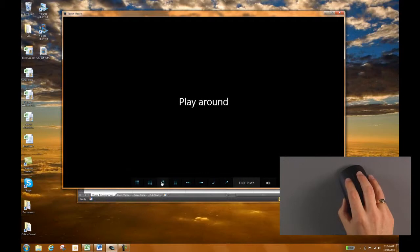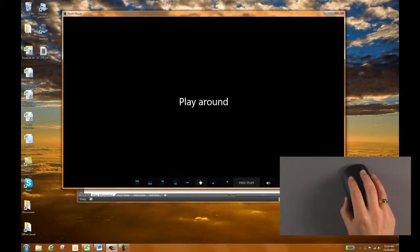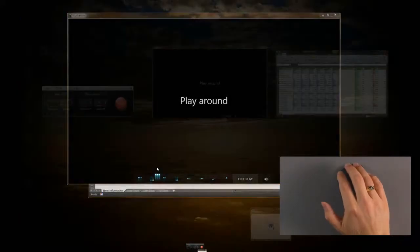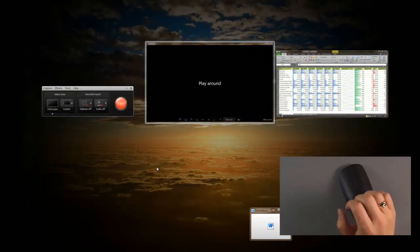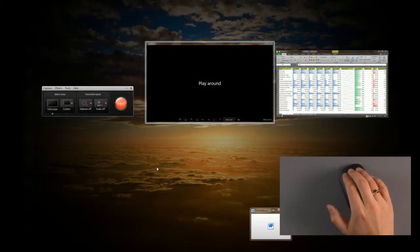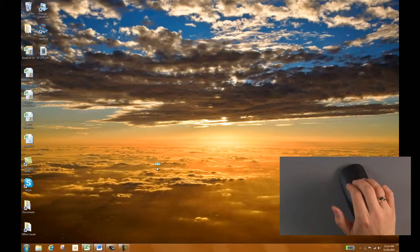This is the tutorial here for the touch mouse. So three fingers up shows all your windows that you have open. Three fingers down minimizes all of them.